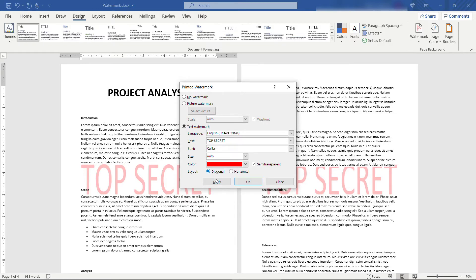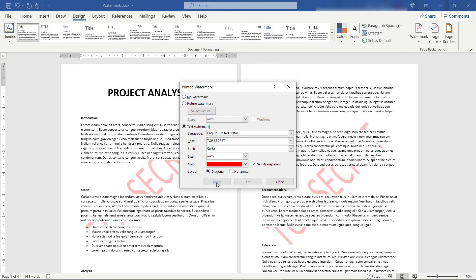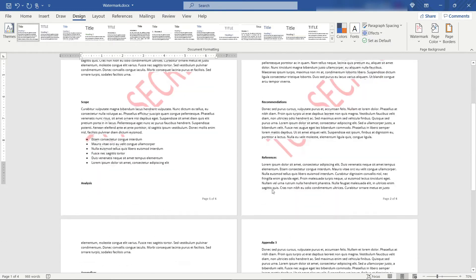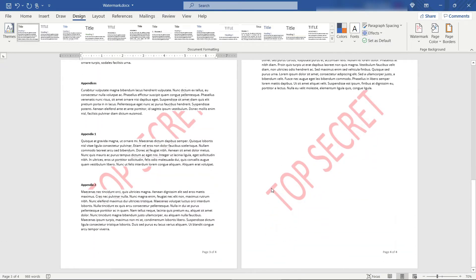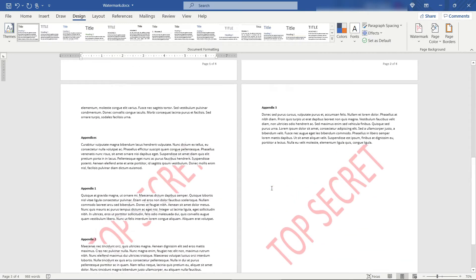And if we just apply, you'll see what that looks like. You can also go diagonal. Apply it that way. And this obviously will be applied to all the different pages in the document.